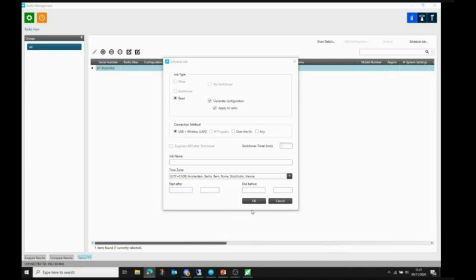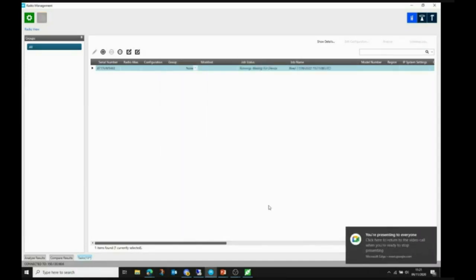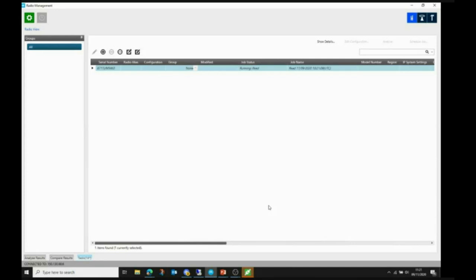Once I've selected those options, I click OK. Radio management schedules a read job. You can see it's busy running and reading the radio. The radio restarts after being read, and radio management shows a processing job. The radio is now read and we have its configuration in radio management — the serial number, radio alias, and a generated configuration whose name matches the serial number.